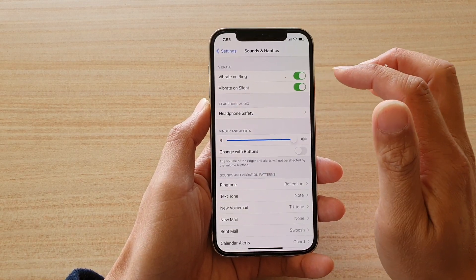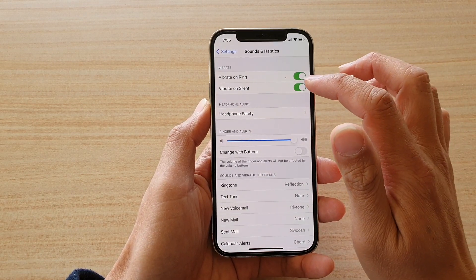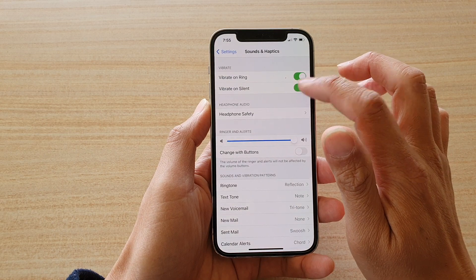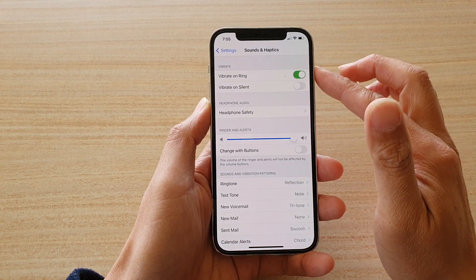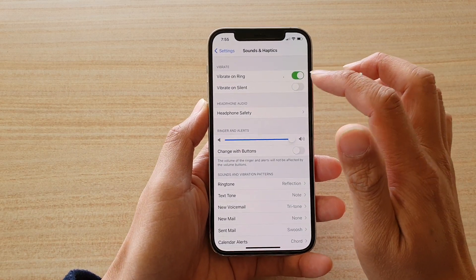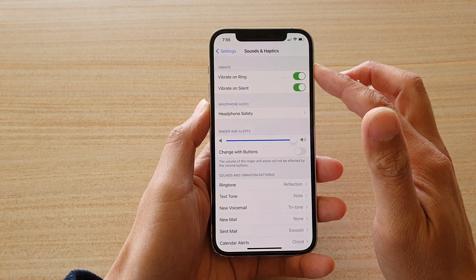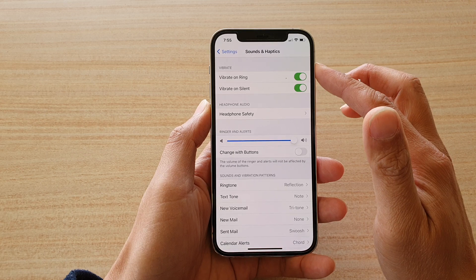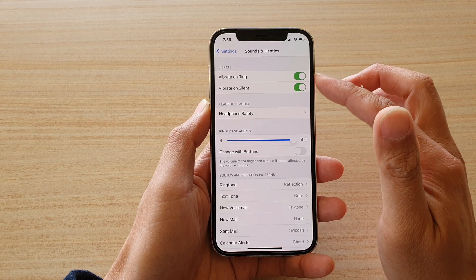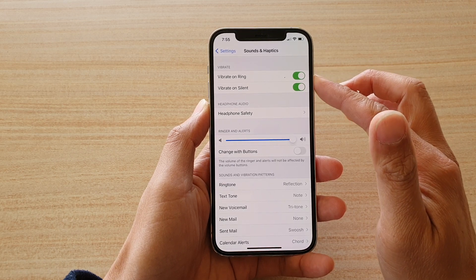Next, you want to tap on the Vibrate on Silent switch to turn it on or turn it off, and that's it.